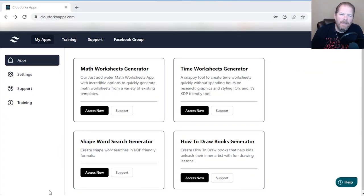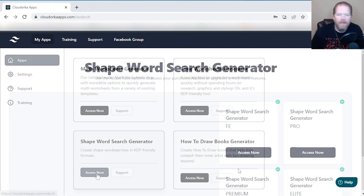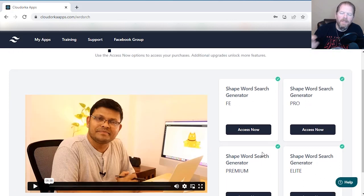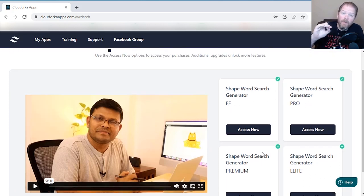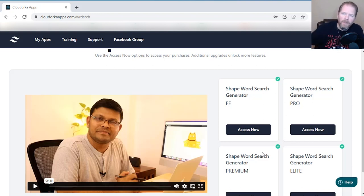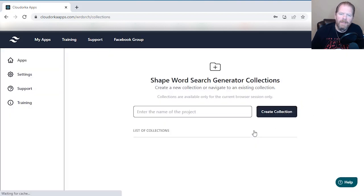Here we are on the website. I'm going to go over here to Shape Word Search Generator — that's the one we're talking about today — and click Access Now. As you can see, I have access to all the different tiers, and I'm going to cover what's included in each. I'm not going to cover pricing because pricing changes, but I will cover what's included in each of them.